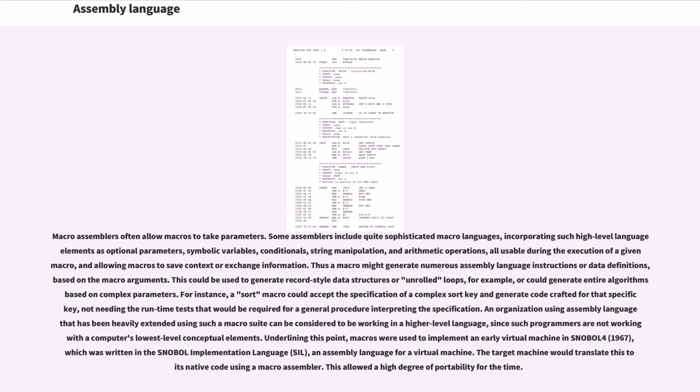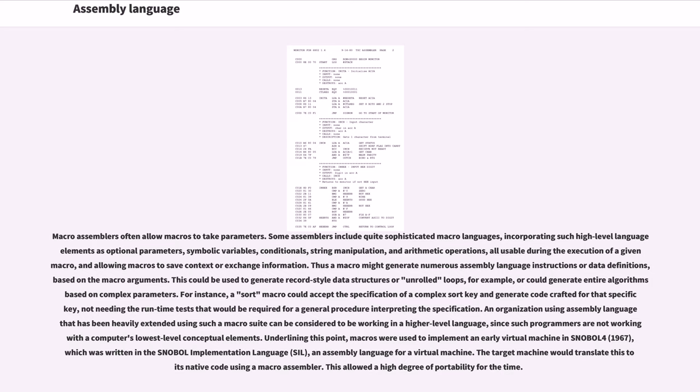Macro assemblers often allow macros to take parameters. Some assemblers include quite sophisticated macro languages, incorporating such high-level language elements as optional parameters, symbolic variables, conditionals, string manipulation, and arithmetic operations, all usable during the execution of a given macro, and allowing macros to save context or exchange information. Thus a macro might generate numerous assembly language instructions or data definitions, based on the macro arguments. This could be used to generate record-style data structures or unrolled loops, for example, or could generate entire algorithms based on complex parameters. For instance, a sort macro could accept the specification of a complex sort key and generate code crafted for that specific key, not needing the runtime tests that would be required for a general procedure interpreting the specification. An organization using assembly language that has been heavily extended using such a macro suite can be considered to be working in a higher level language, since such programmers are not working with the computer's lowest level conceptual elements.